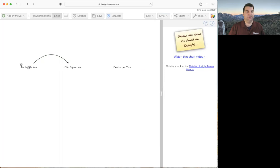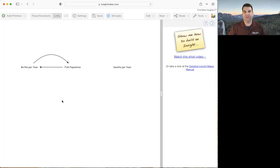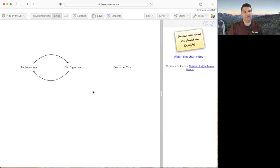Now I know there's a causal link from births per year to fish population, and there's also a causal link from fish population back to births per year. I draw that line and get a nice solid black line. I can hold down shift, click the middle handle once, let go of shift, then grab and drag the handle to create a nice arc coming back, completing the loop.